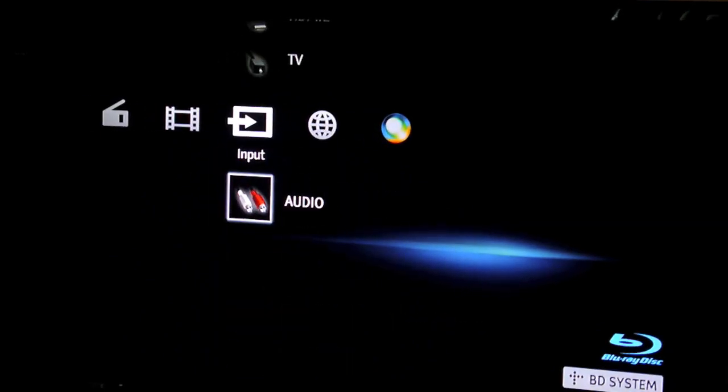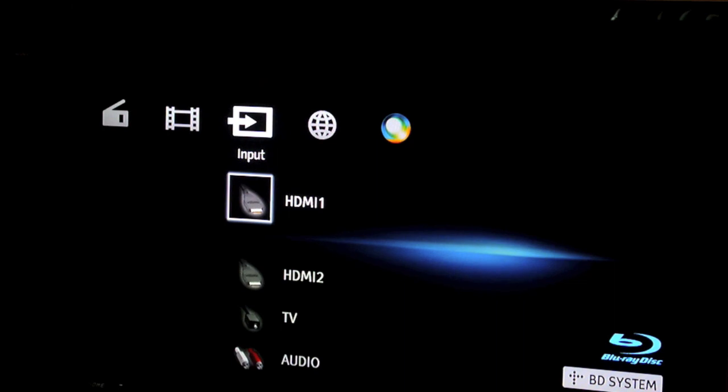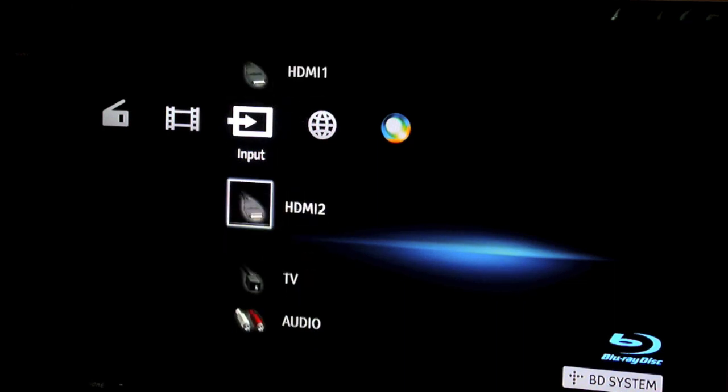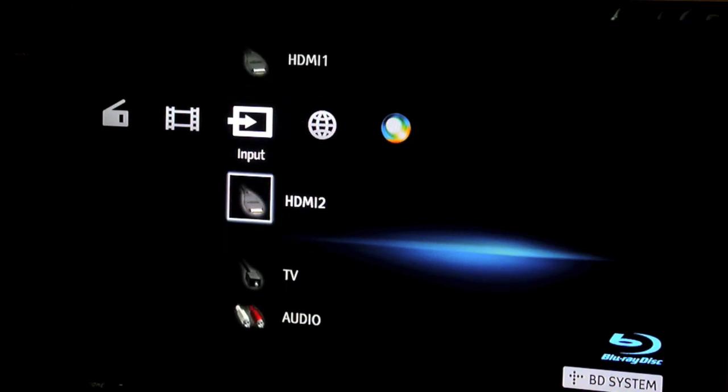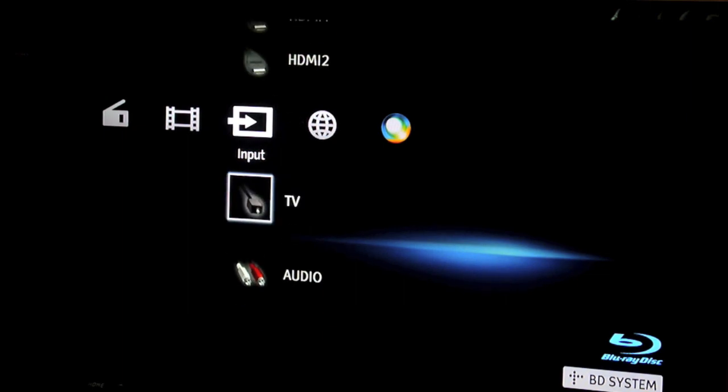So you've got the input here which I haven't used. You've got the HDMI 1, HDMI 2, I'm using the HDMI 3 which is an output to connect basically my DVD Blu-ray player to the TV. TV Audio.